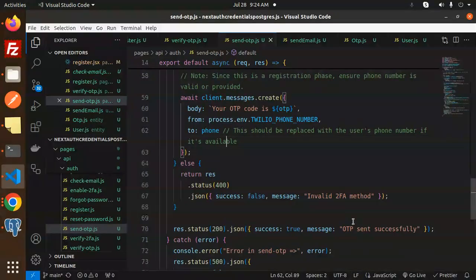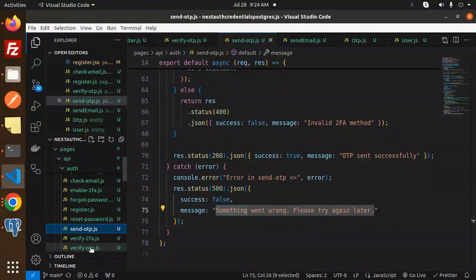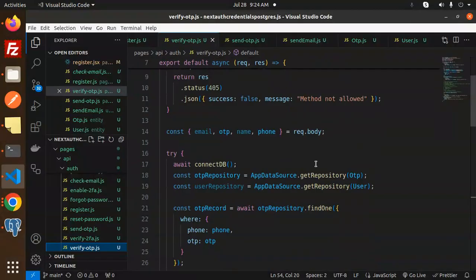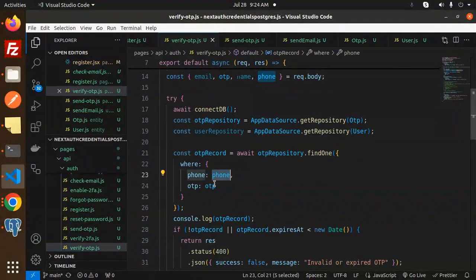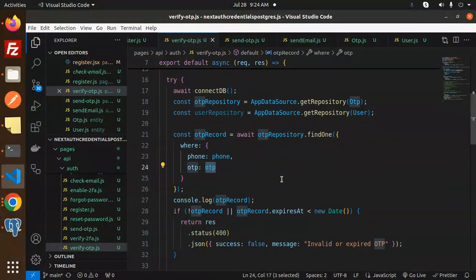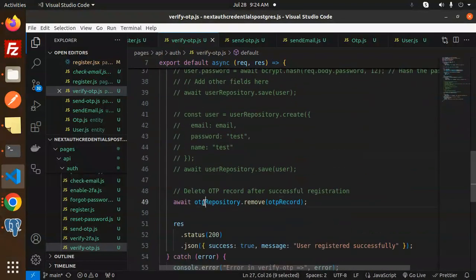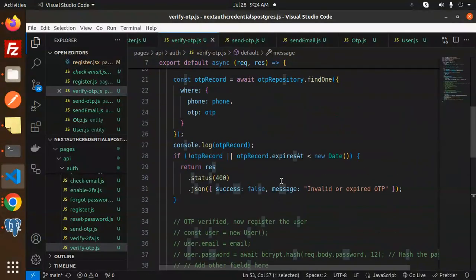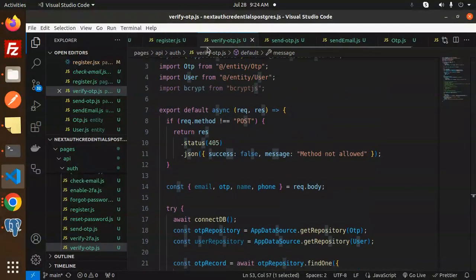After sending, we return OTP sent successfully, or something went wrong on failure. For OTP verification, we check that the OTP and phone match. If validated, we remove the OTP record from the OTP table and proceed. Once the OTP is verified successfully, we call the registration API.